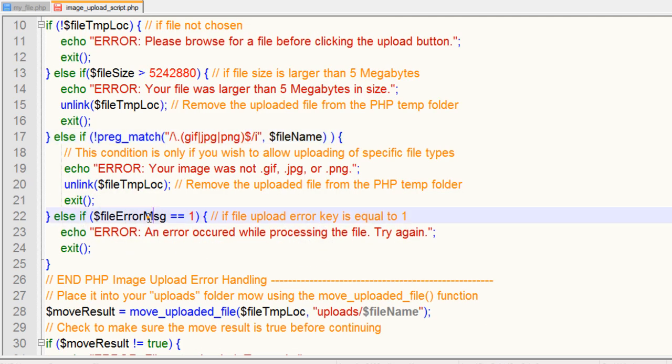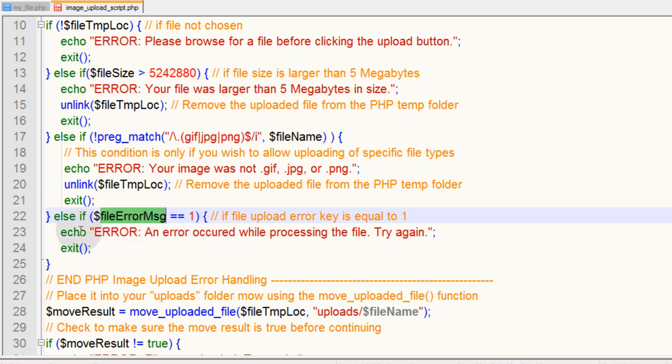Finally, else if the file error message equals 1, that means true, there is an error with the file upload. Then you can echo out an error occurred while processing the file, try again, and then exit the script.